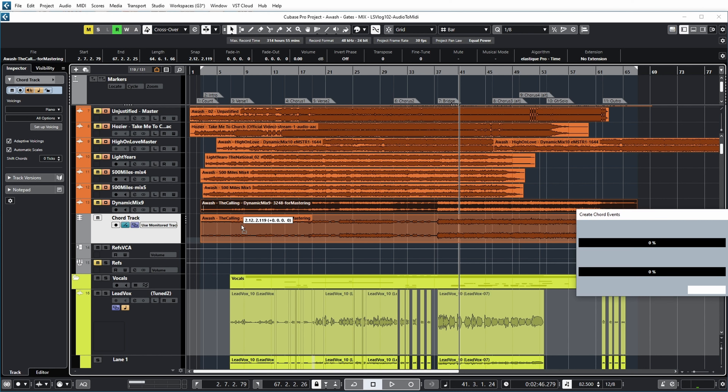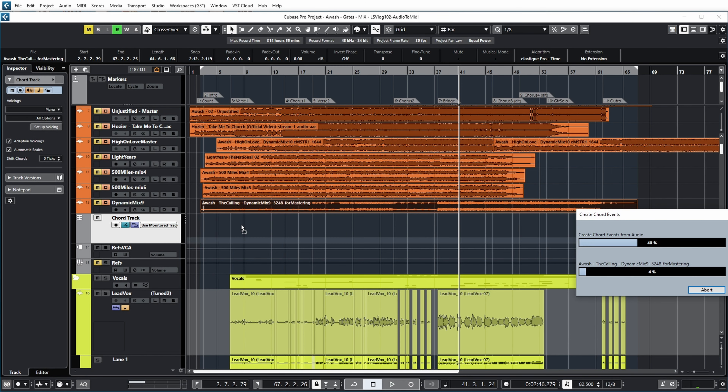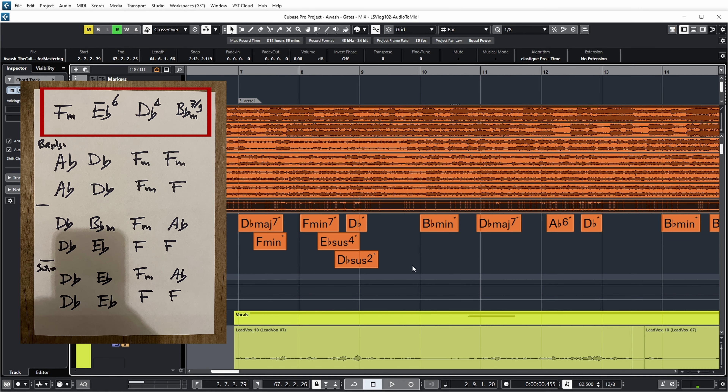In this video I'm going to take a look at the new functionality in Cubase 12 to analyze an audio file and determine which chords were used. I will check out how well this actually works on a song of my band The Wash, and I'll also go into what you can actually use the chords for once you have them. So let's go!